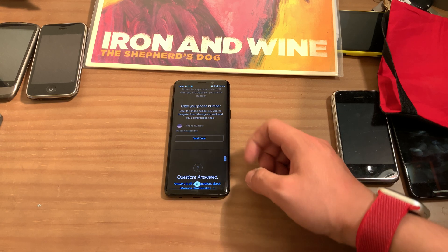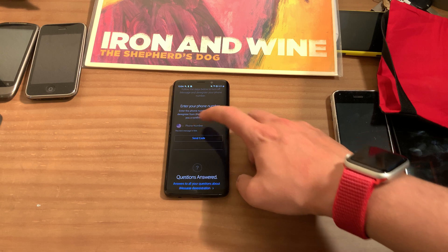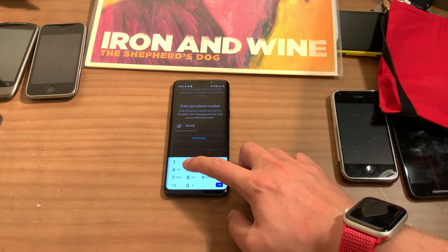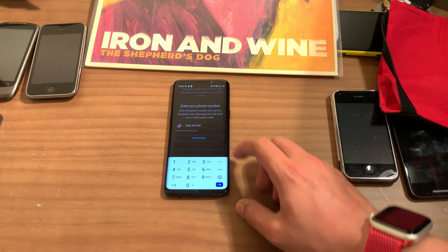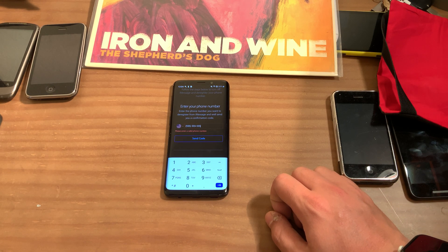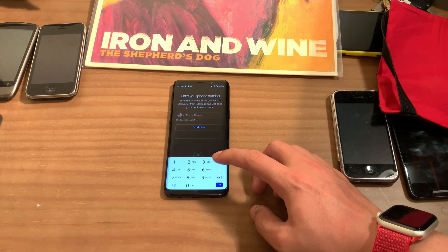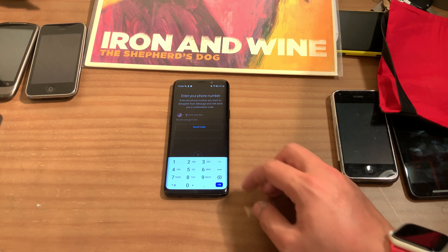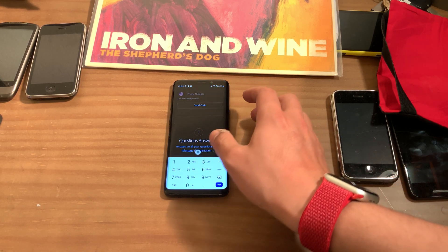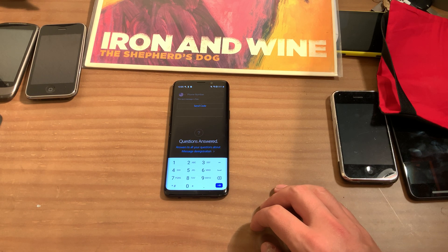You're going to find your phone number, enter it, and send a code. It will send a code to your phone. What it's going to do is pop up a little thing here, and show you where the code needs to be placed after you get the text message on your phone.